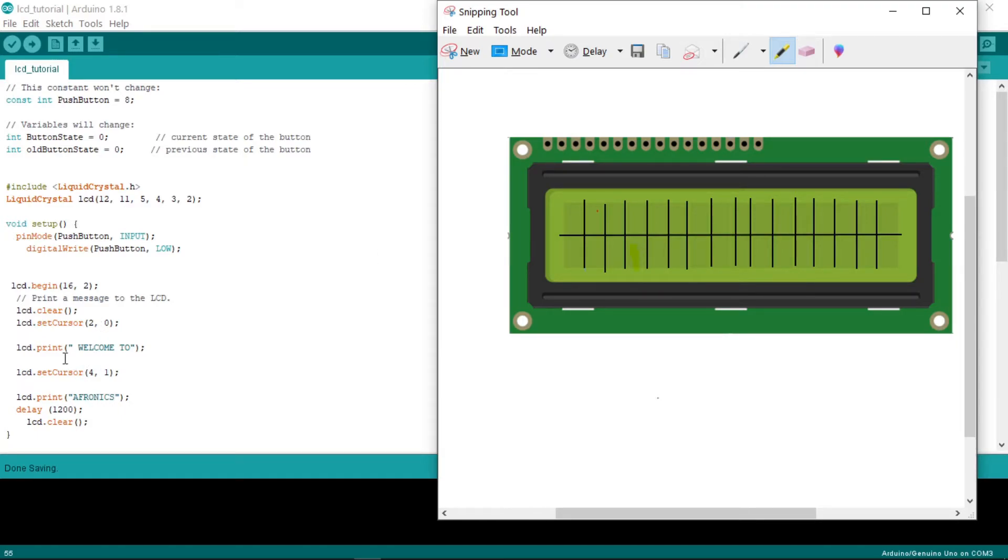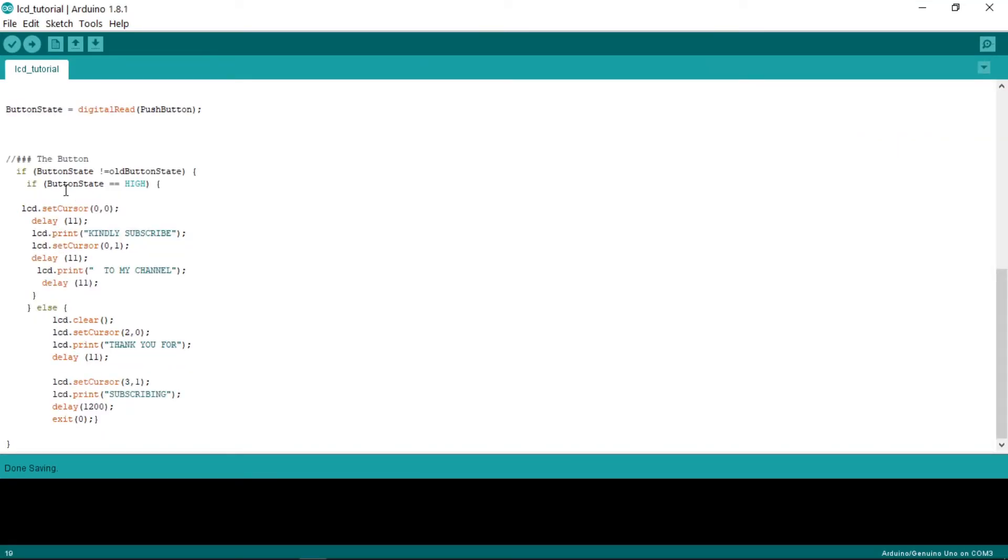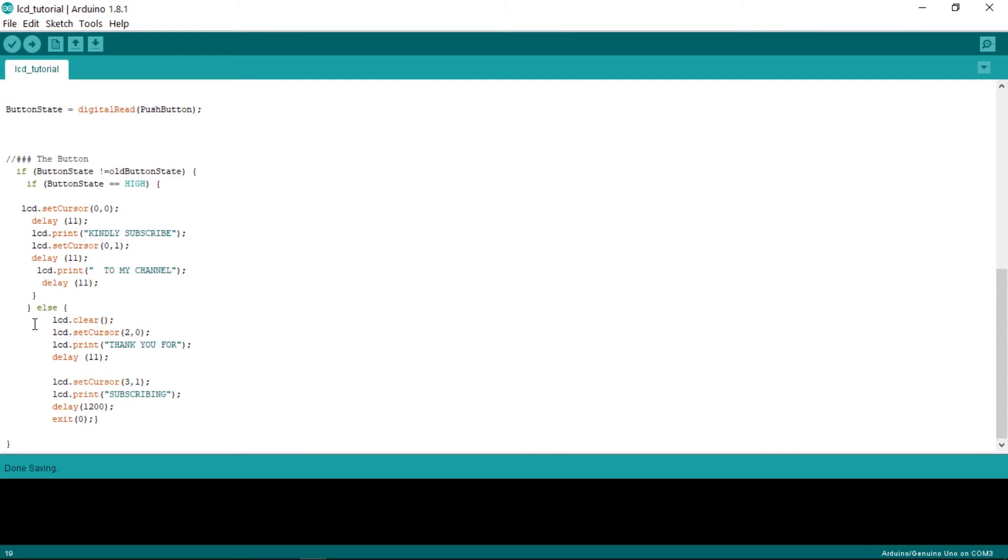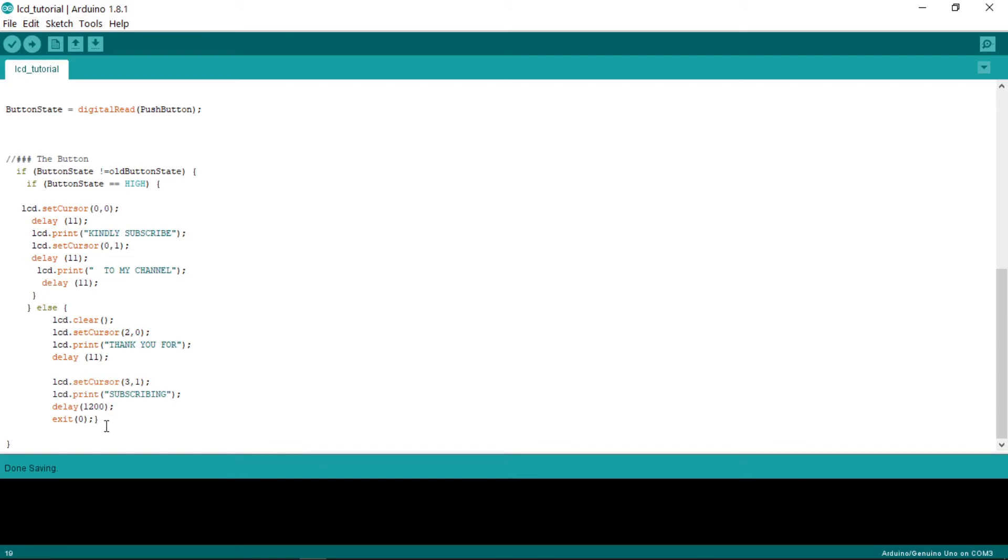From there we set our cursor and it's going to print this message. At first, it's going to display 'Kindly subscribe to my channel.' Then it's going to wait until there is an input. This else is waiting, immediately this one is declared. When it runs up to here, it's going to wait until there is an input. When there is an input, this is going to be executed and stop here.